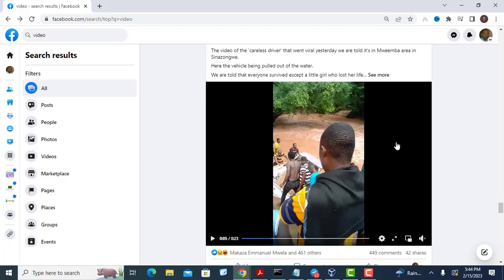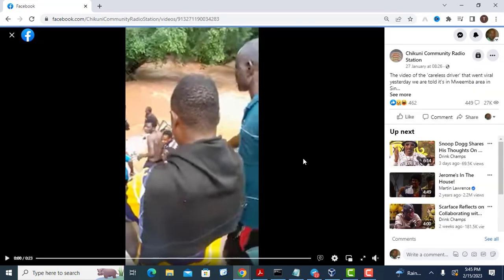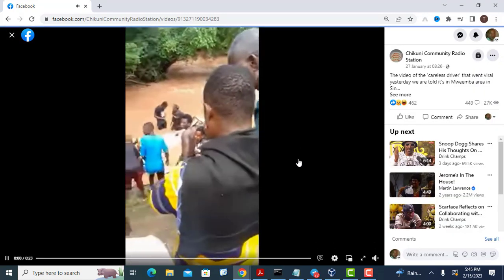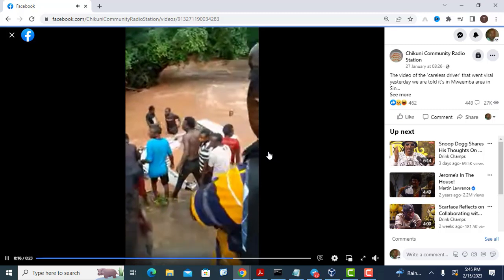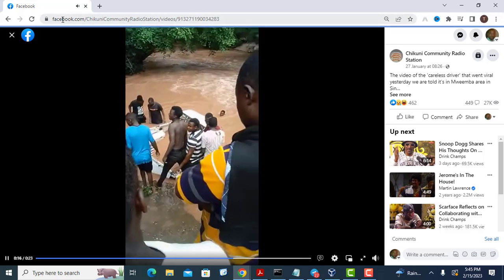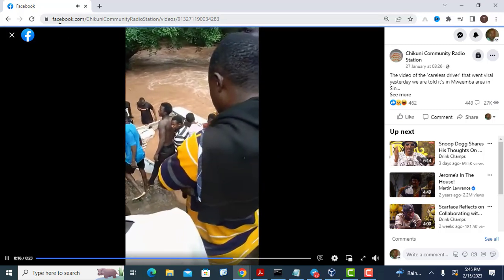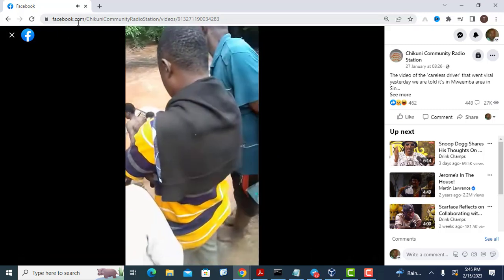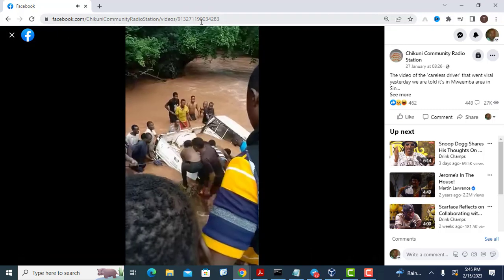Select the video you want to download on your device — it can be on your computer or mobile phone. On a mobile device, to check the URL you have to right-click on the video and choose 'Show Video URL'. Since I'm on a desktop, I can check the URL from the browser.